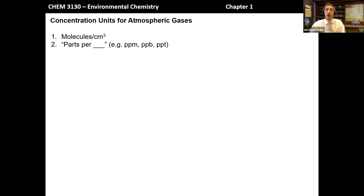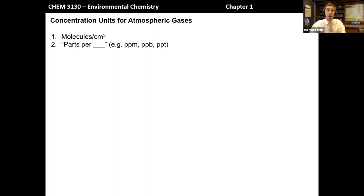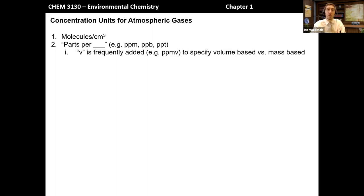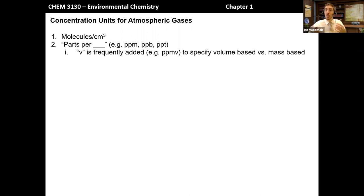Additionally, there's another very common unit known as the parts per scale — specifically parts per million, parts per billion, or parts per trillion. You may have run across those units before when talking about trace amounts of something in solution. But the difference here is that in the atmosphere, we occasionally add a V at the end, so it might be PPMV, and that's used to specify that these parts are based on volume — or, via the ideal gas law, number of molecules or number of moles — versus being mass-based.